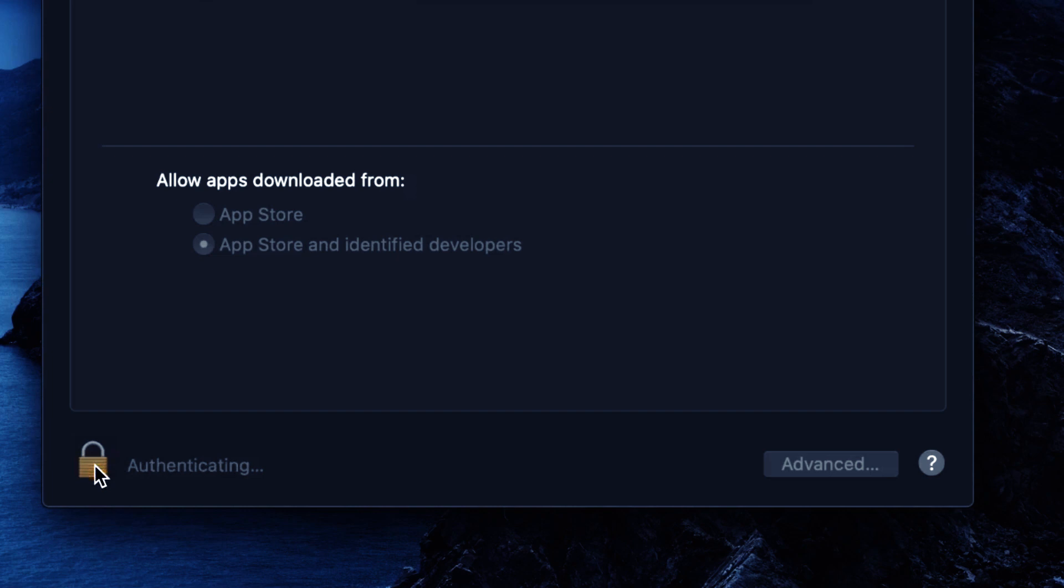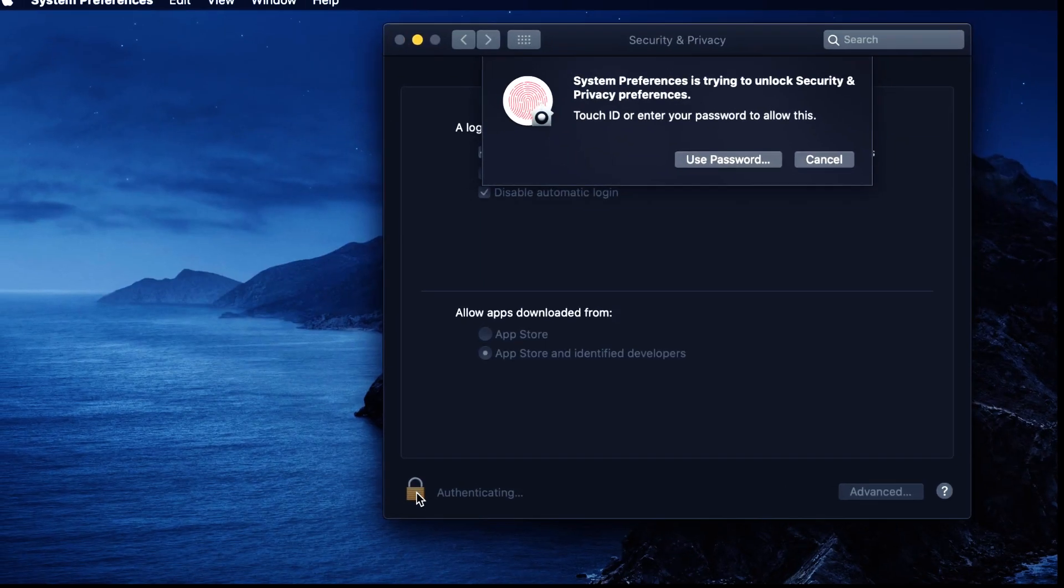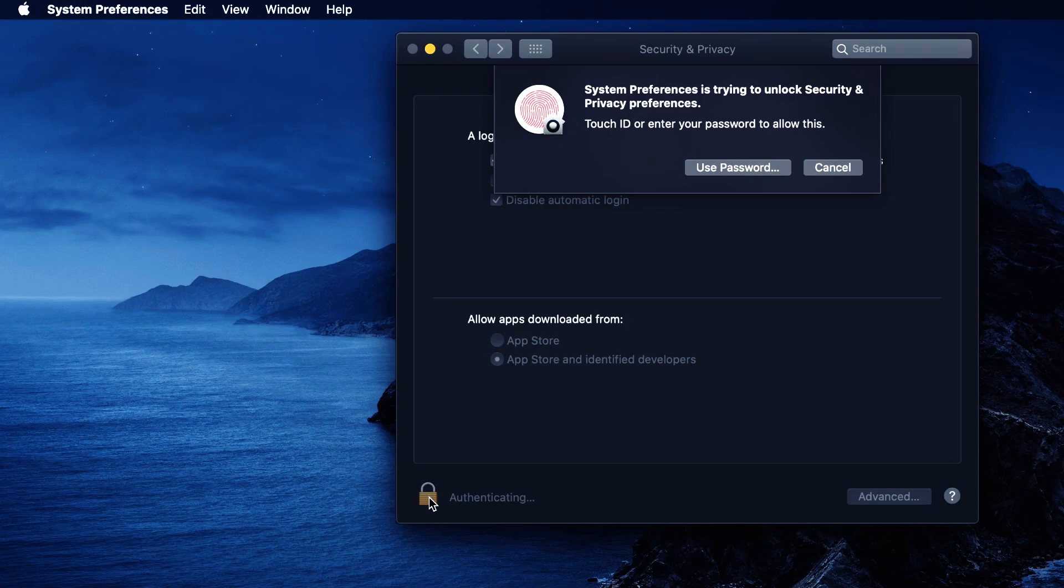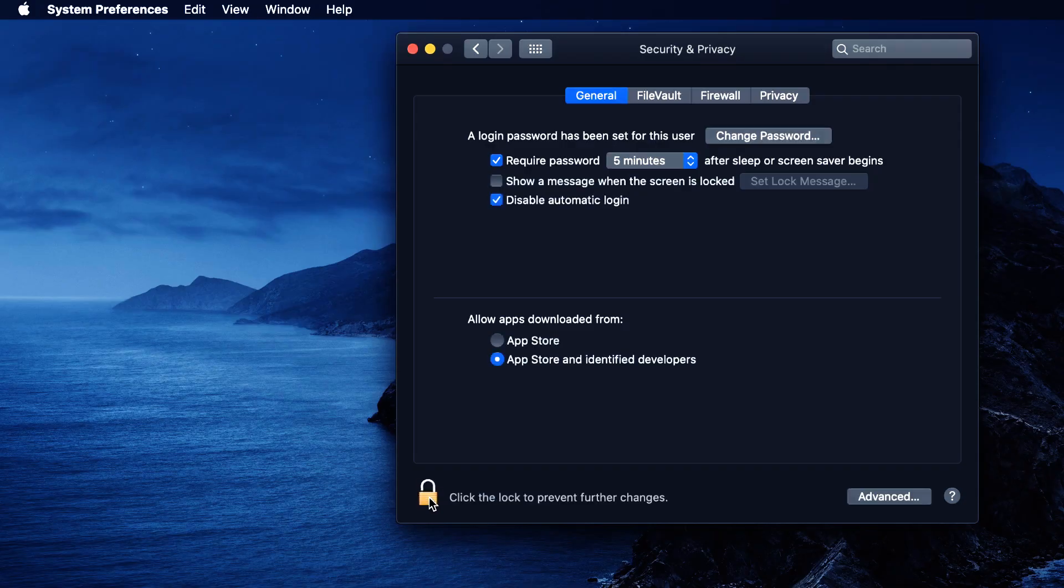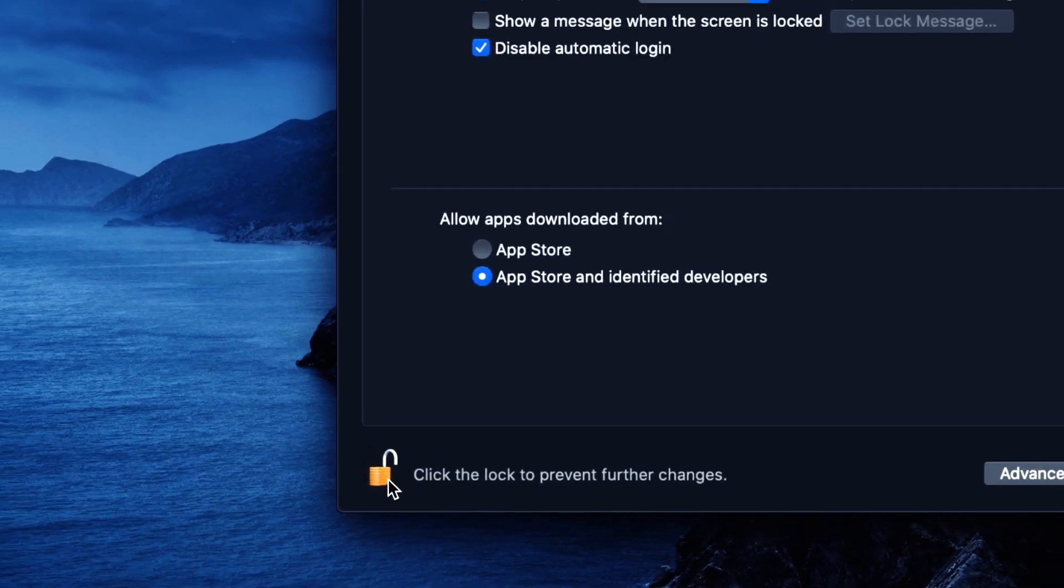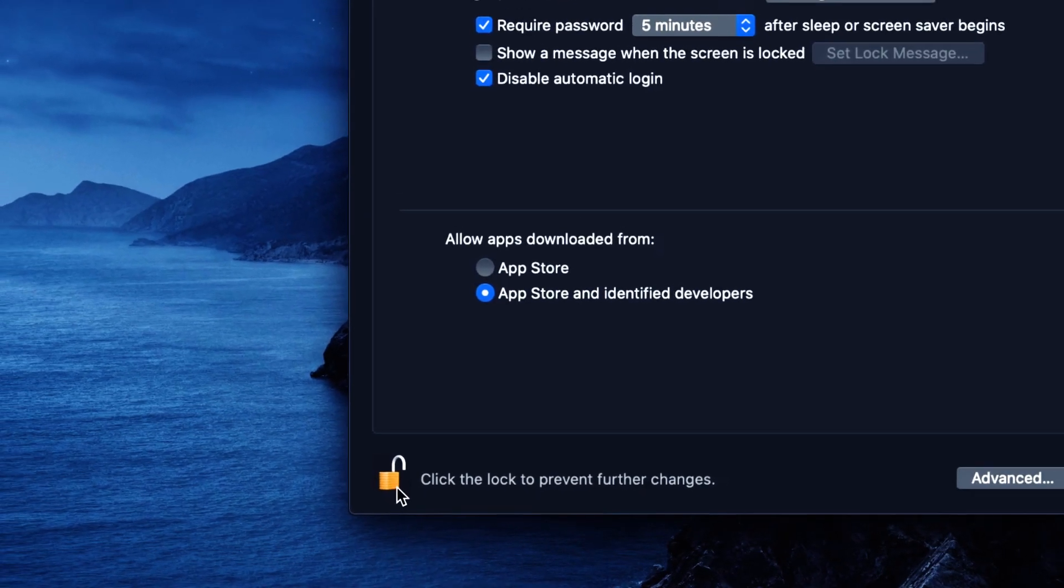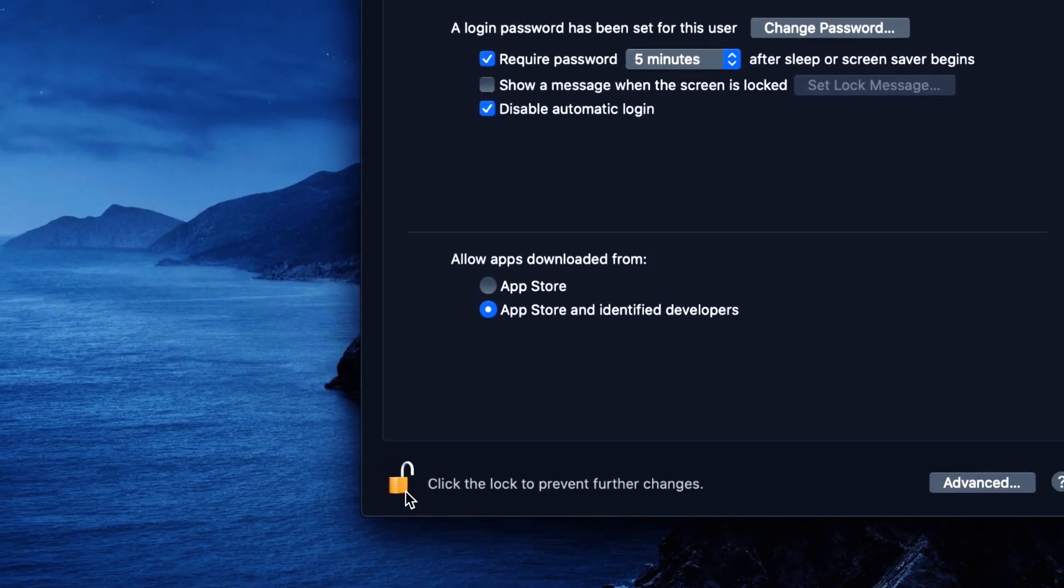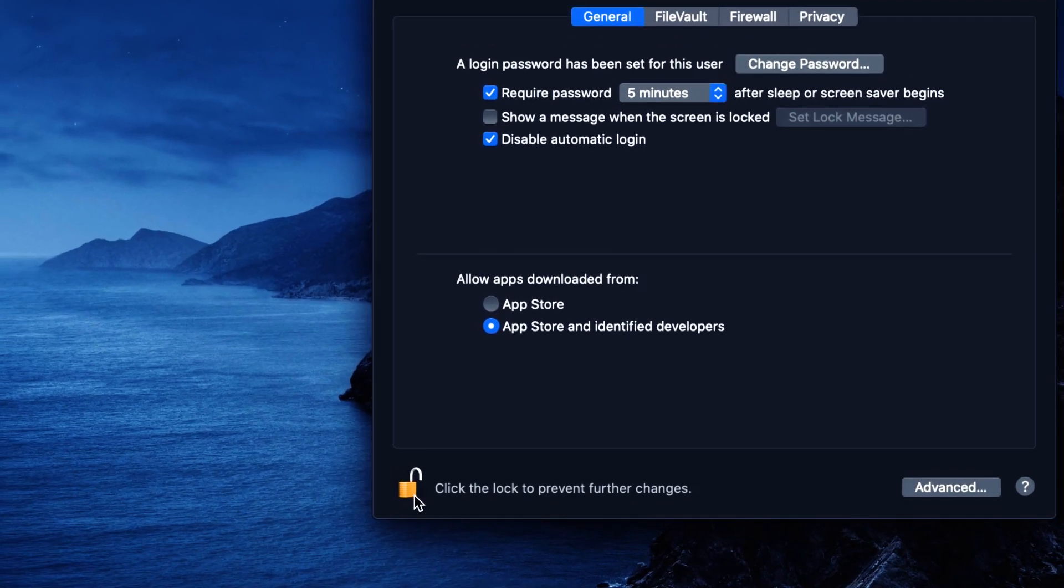And it prompts you to type in your password or use your fingerprint. I'm going to use the fingerprint. And now, as you can see, the lock icon is unlocked.